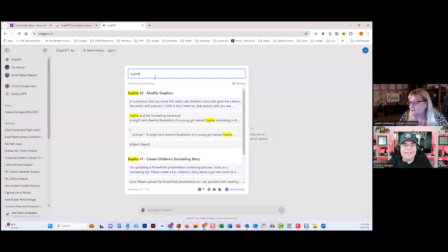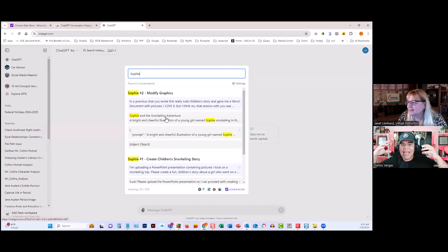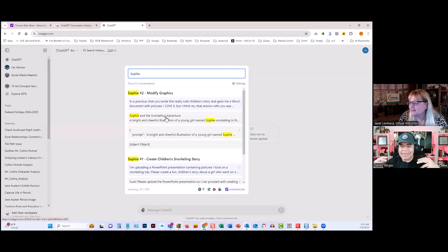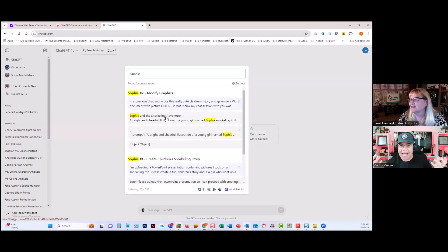Yeah, snorkeling adventure. So you see, it's actually going through your chat and it will find those words. Now you can bring that chat up.